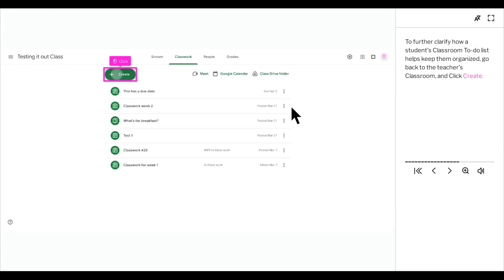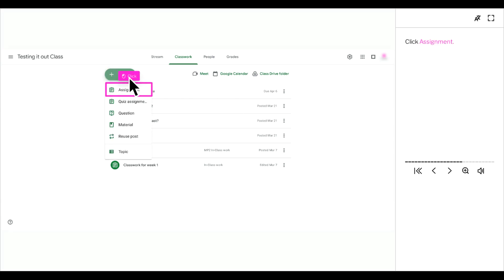To further clarify how a student's classroom to-do list helps keep them organized, go back to the teacher's classroom and click create. Click assignment.